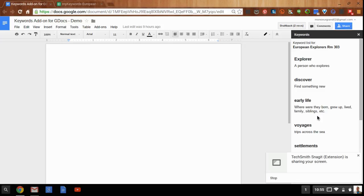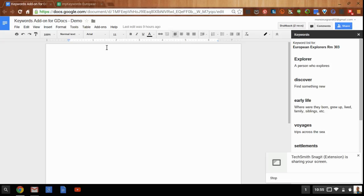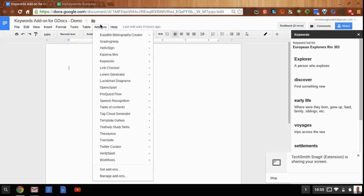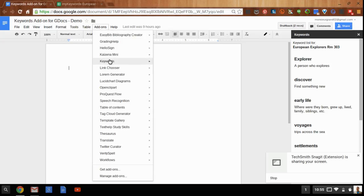So then I could begin my European Explorers research and focus on these keywords in my search. And I have a handy list of descriptions to describe and define those words as well. And that's the keywords add-on for Google Docs. Thanks.